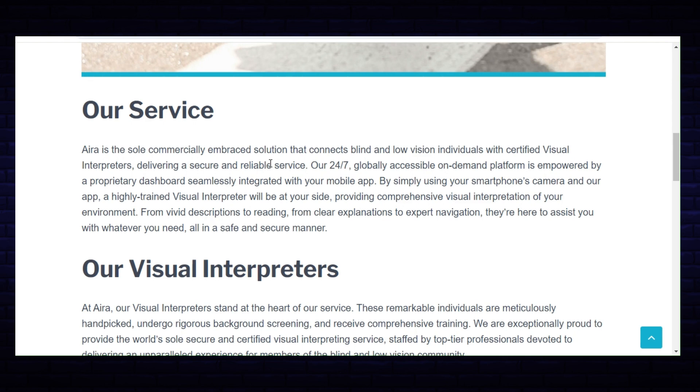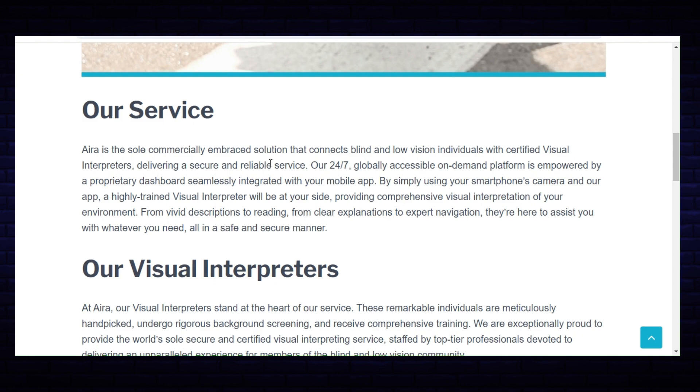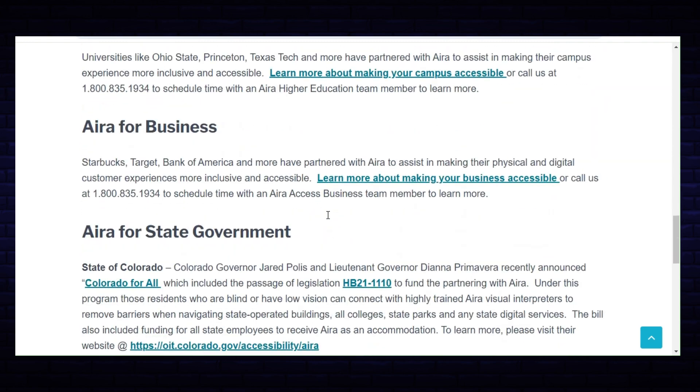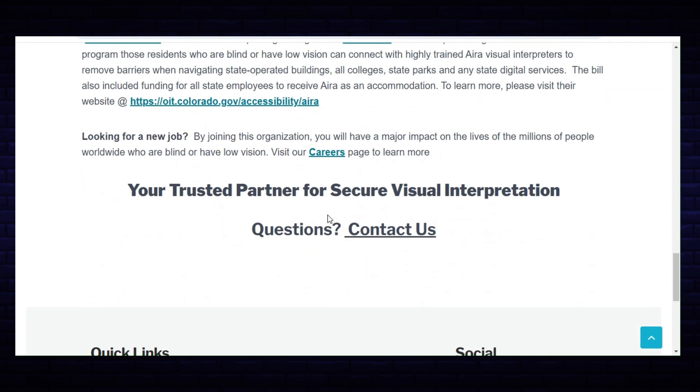By simply using your smartphone's camera and our app, a highly trained visual interpreter will be at your side, providing comprehensive visual interpretation of your environment from vivid descriptions to reading, from clear explanations to expert navigations. They're here to assist you with whatever you need in a safe and secure manner. Now I'm just going to go to their careers page.